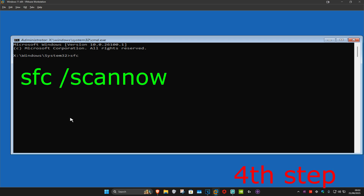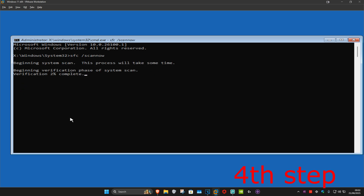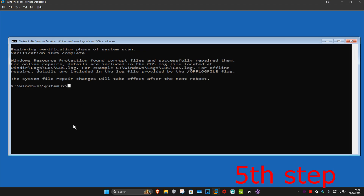We're going to type in: sfc /scannow and then click Enter. You want to run this scan — I'm going to skip the video to when the scan is fully completed.